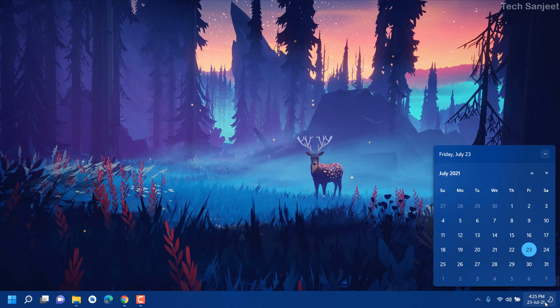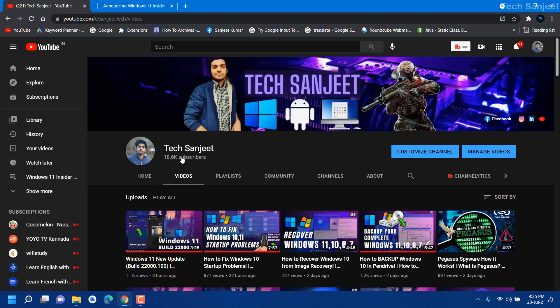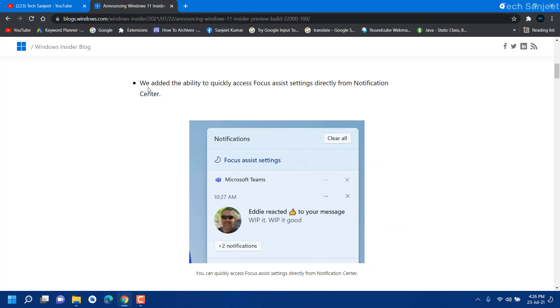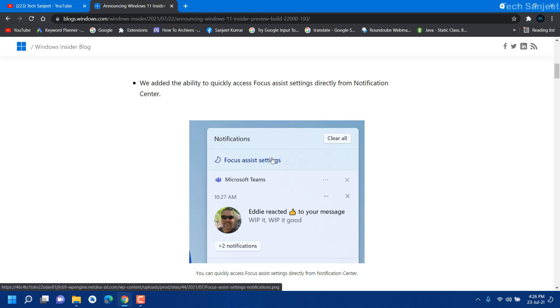Currently I don't have notifications so let me show you their blog. Now you can see we added ability to quick access Focus Assist. They have just introduced here some Focus Assist settings so whenever you click on it you will navigate directly to that setting.